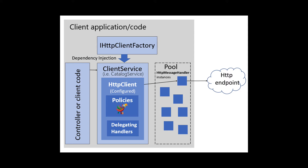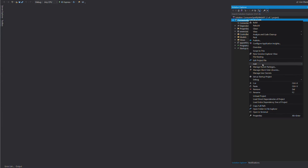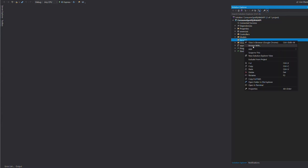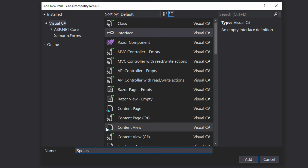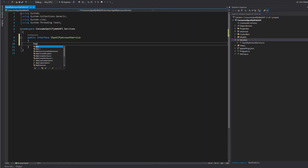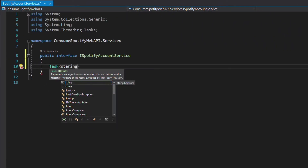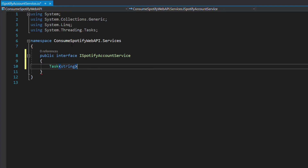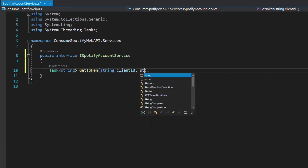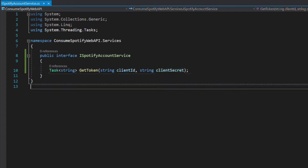Let's start by requesting an access token from the Spotify account service endpoint. We create a folder named 'services' and add an interface called ISpotifyAccountService. We declare a method that returns a string, which will be the access token. The string is wrapped in a Task because we are going to call this method asynchronously. The name is GetToken, and it takes the client ID and the client secret as parameters.